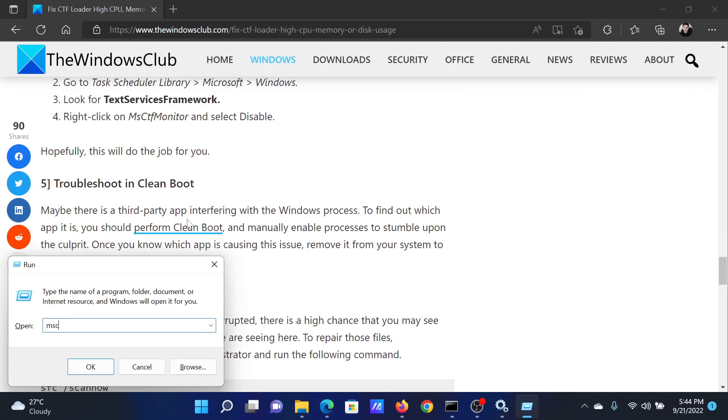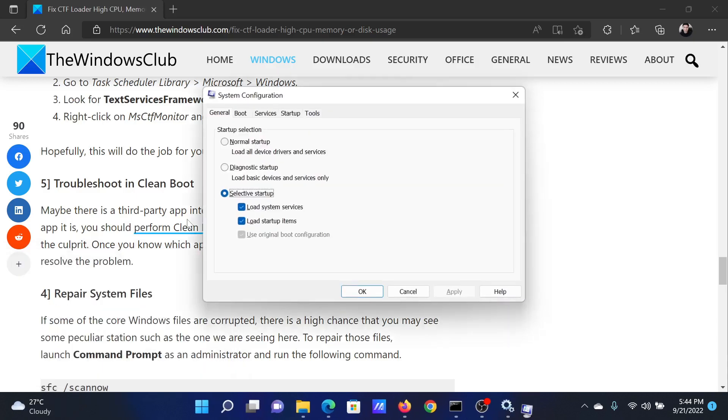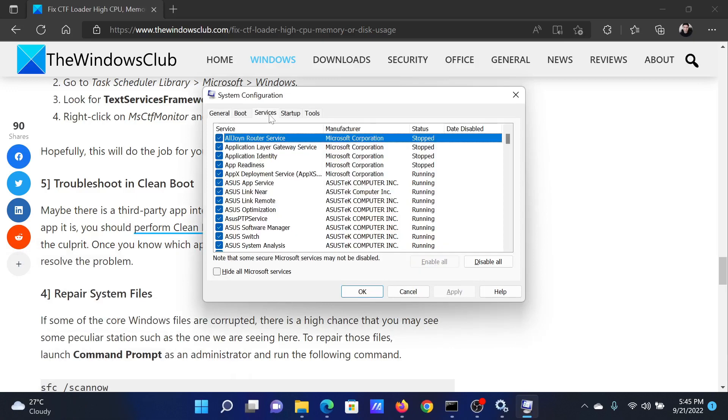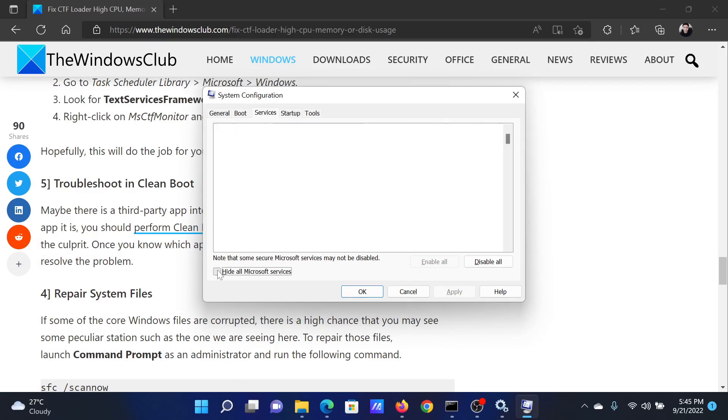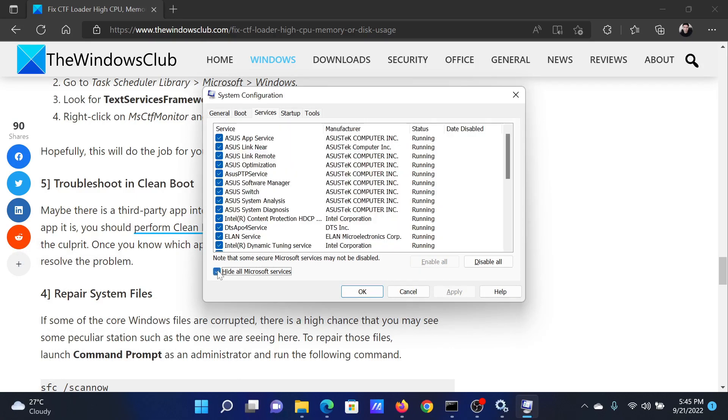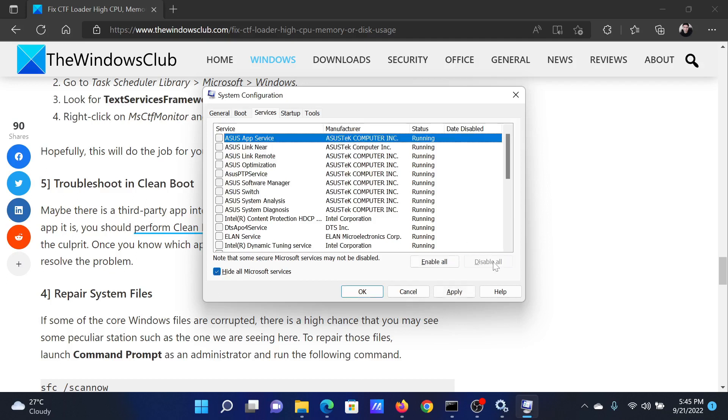In the System Configuration window, go to the Services tab. Check the box associated with Hide All Microsoft Services and select Disable All if any other service is active.